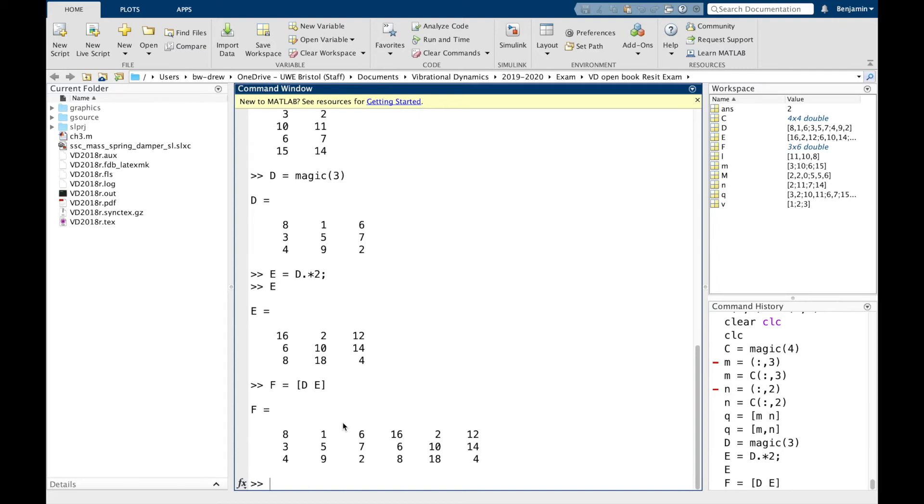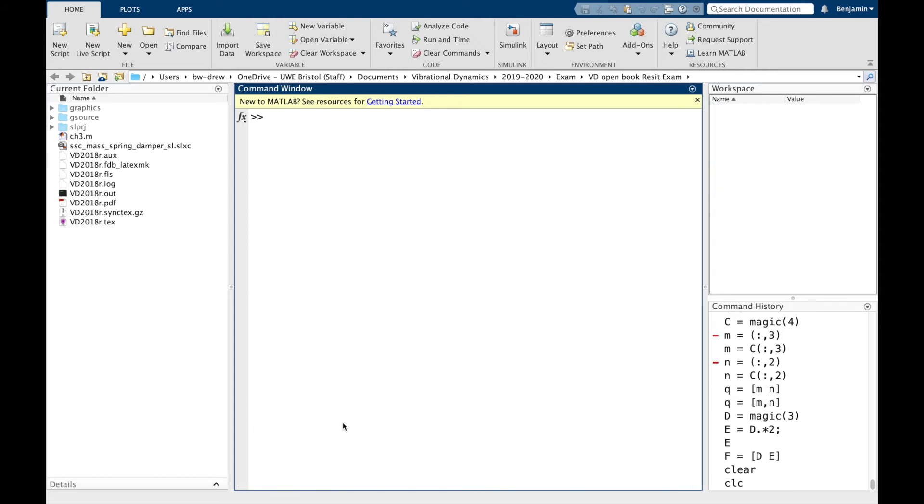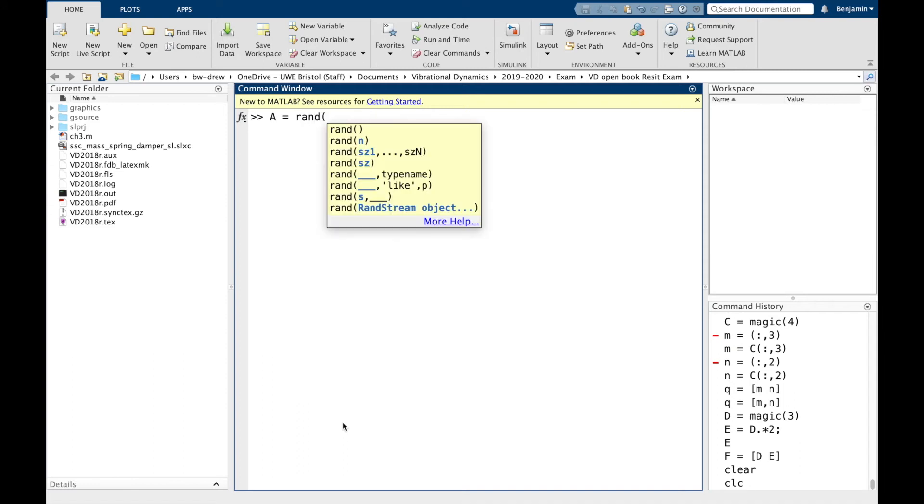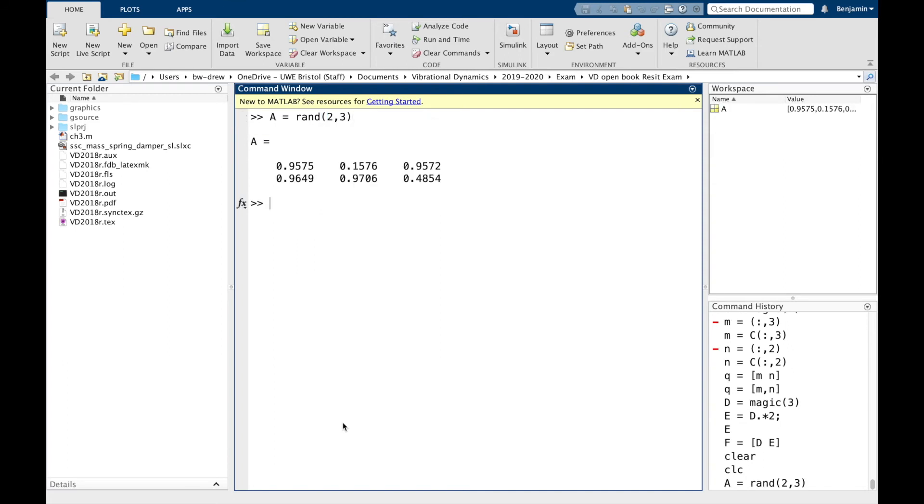Before moving on, it's worth considering a few examples of obtaining data and indexing to help solidify your understanding. We're going to find four matrices of random numbers. So I'm going to clear and clear the screen. We're going to go A equals rand, which is the random number generator. We're going to go two rows and three columns. So there's A.